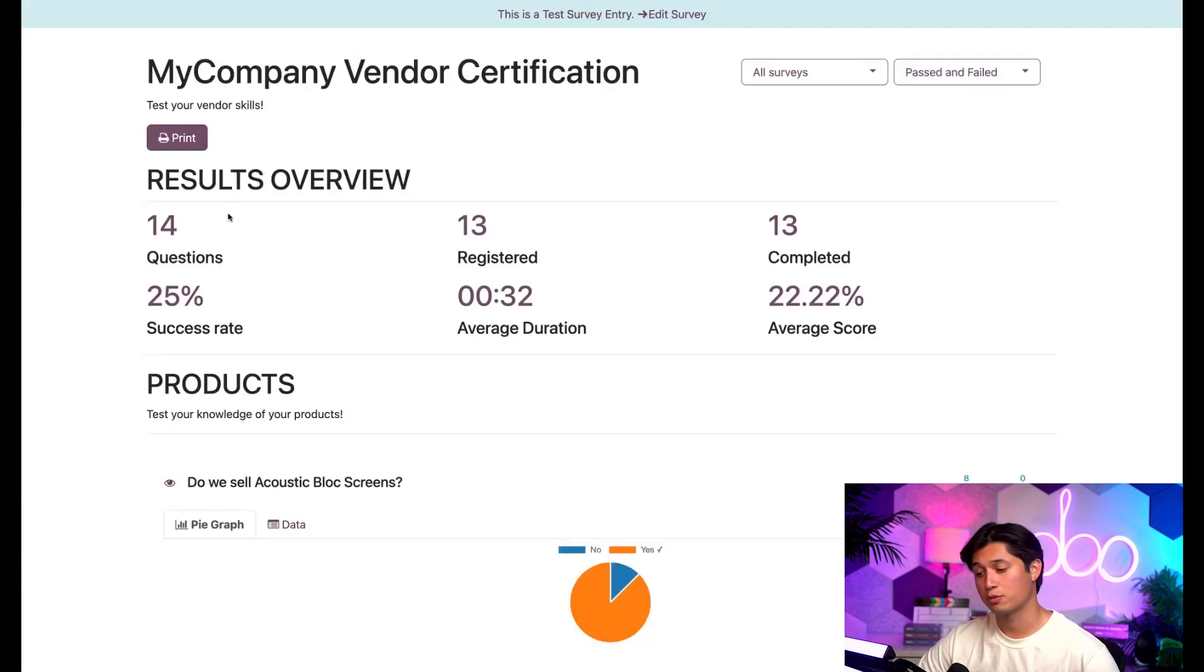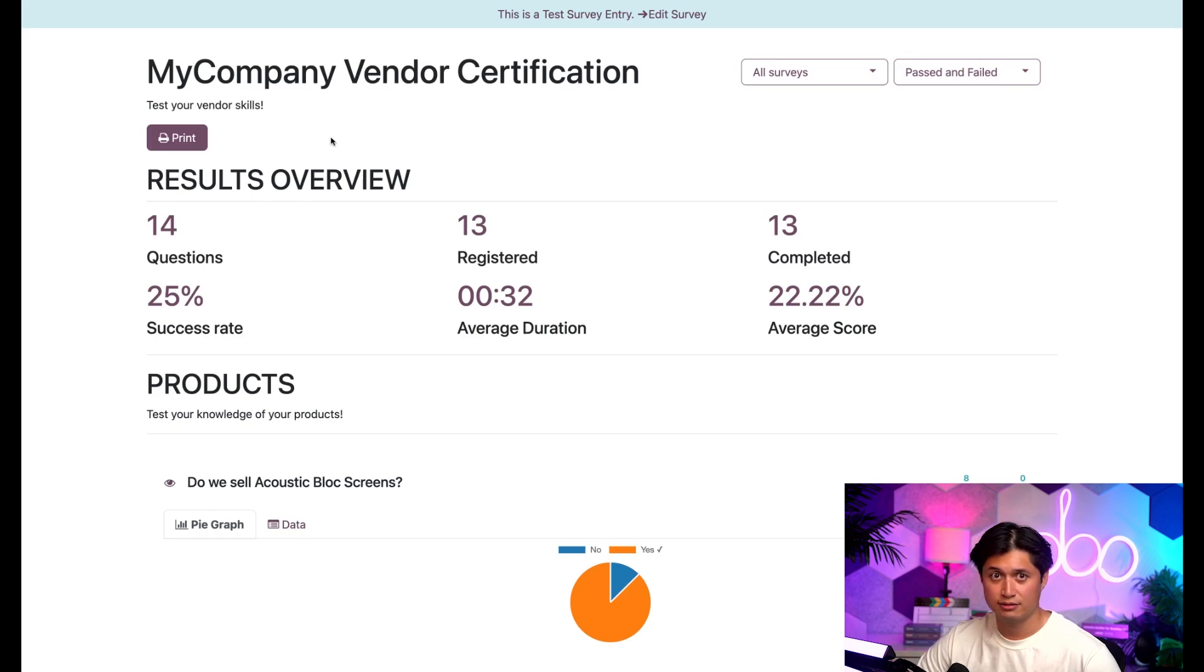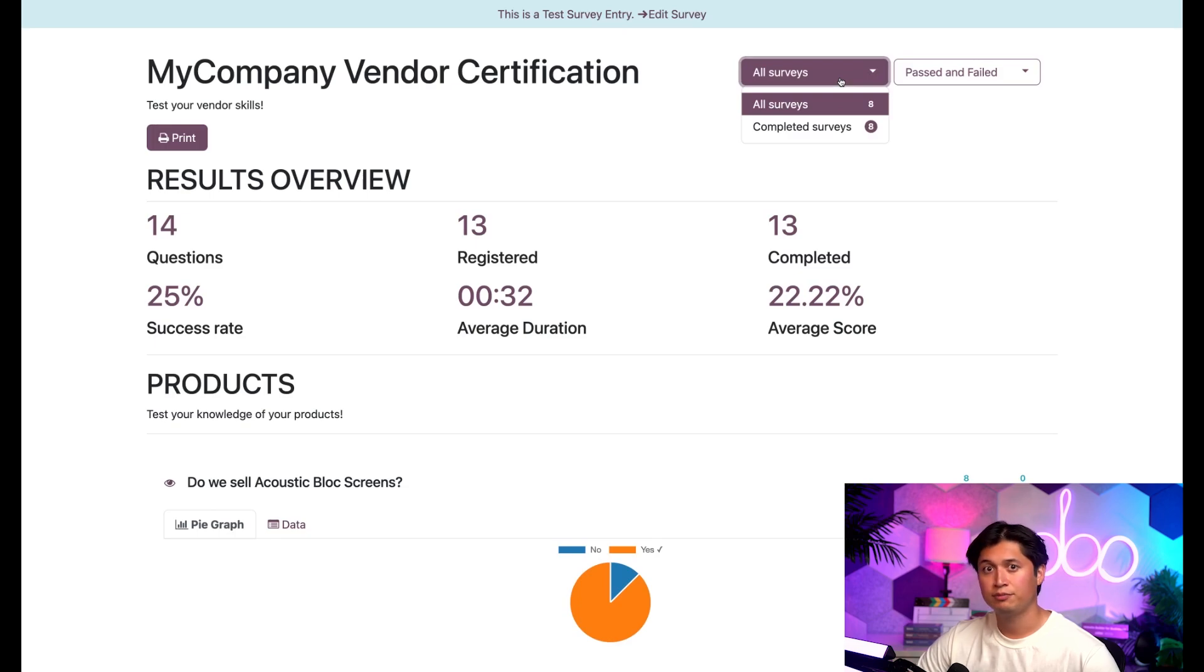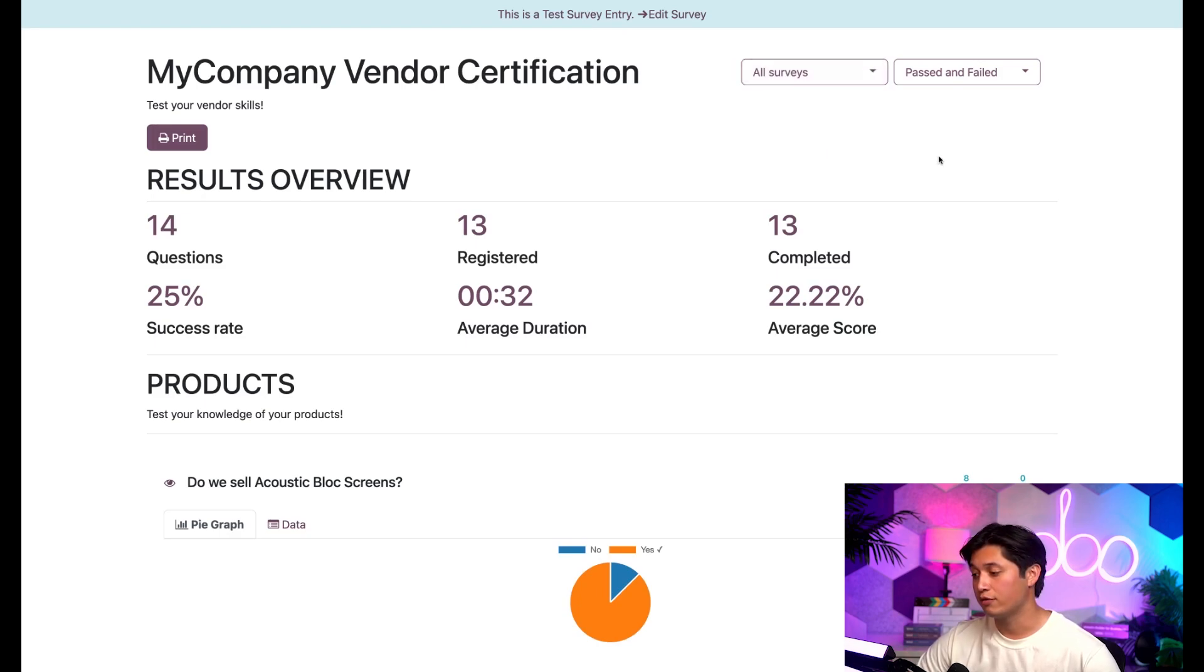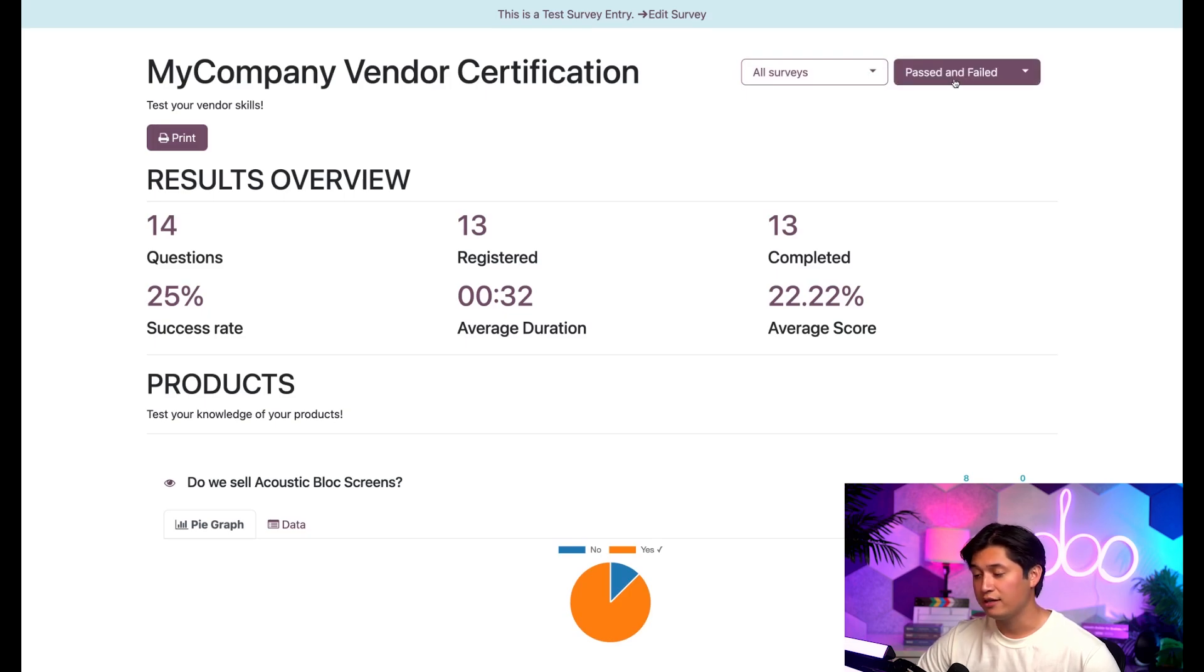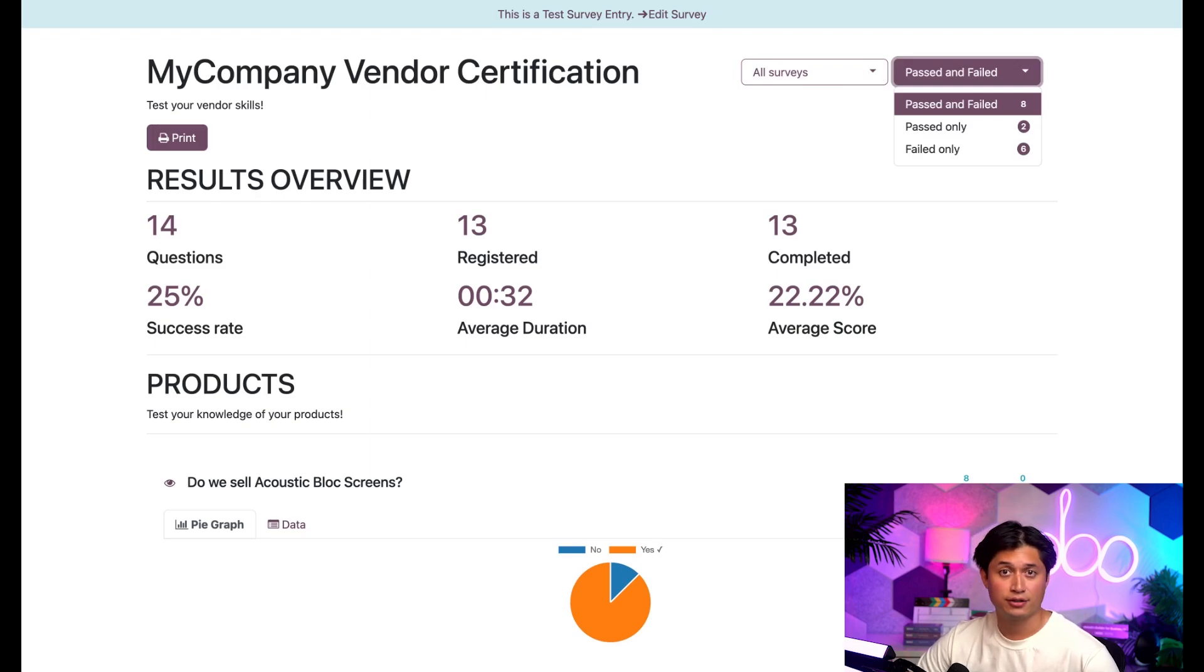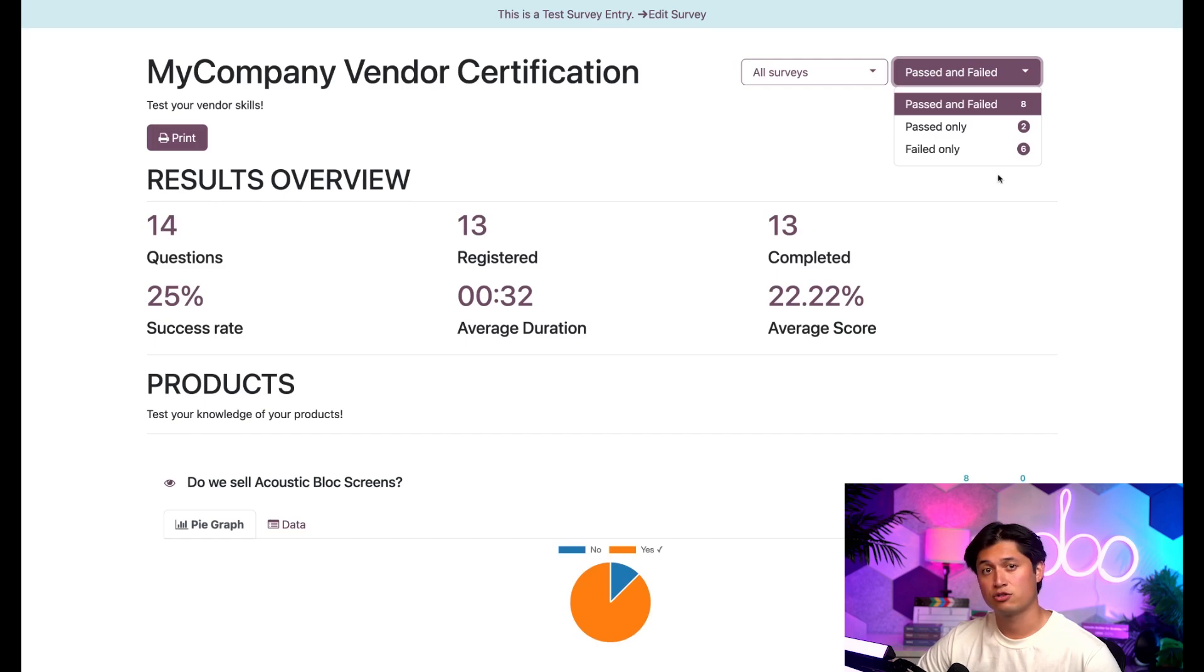Clicking the see results button takes us to an entirely different page filled to the brim with survey specific analytics. At the top, as you can see, is results overview section with the results of the survey neatly organized for us. Above the detailed metrics, we even have the option to print out the results here if needed. The very top of the page in the upper right hand corner, you have two drop down menus. We click the first one labeled all surveys, we have the option to see all the surveys, including the ones that haven't been completed yet, or we can just view the completed ones. But we'll leave it on all surveys for now. If we click on the one on the right labeled as passed and failed, we have the option to see the results from the surveys that were both passed and failed, passed only and failed only. So no matter what you're trying to find and analyze with your survey submissions, Odoo's got you covered. But we're going to leave this on passed and failed and close this drop down menu.